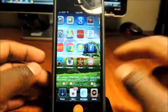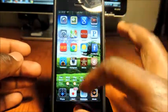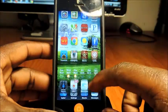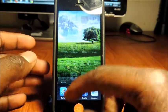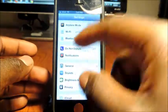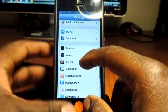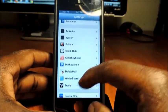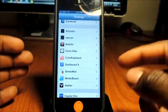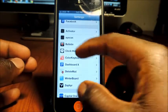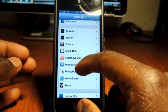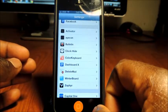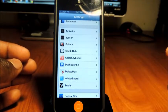So Zephyr is a real cool tweak guys, I really like it. And going into settings, I could go down to Zephyr. All the tweaks that I talked about—Bulletin, Color Keyboard, Dashboard X, Zephyr, SB Settings—all of them you could find in your settings, just like that.